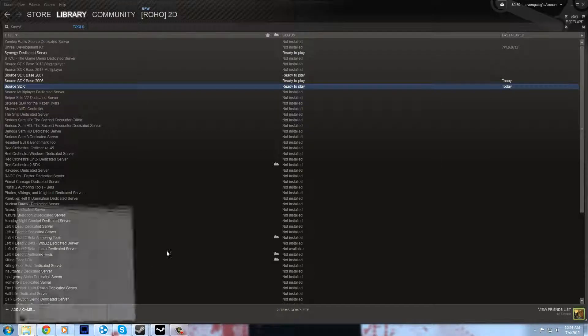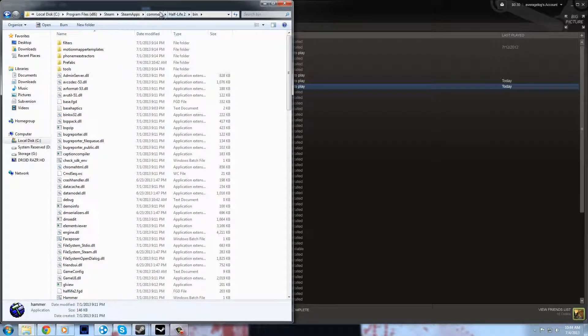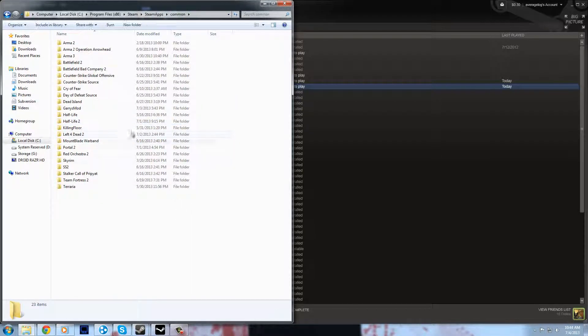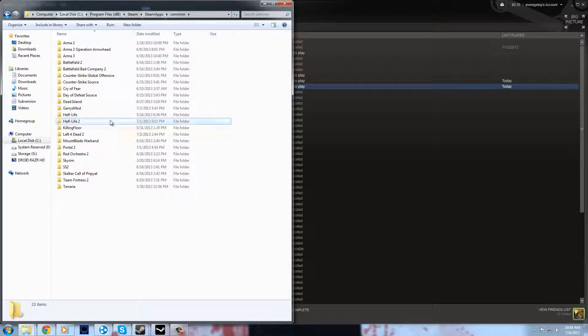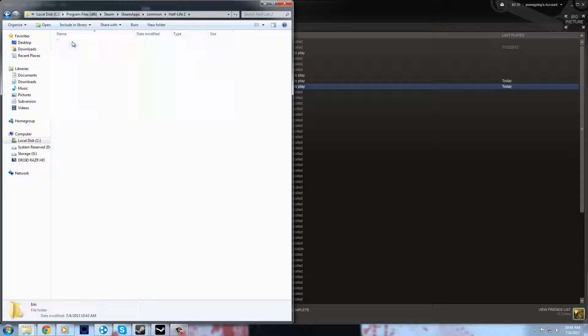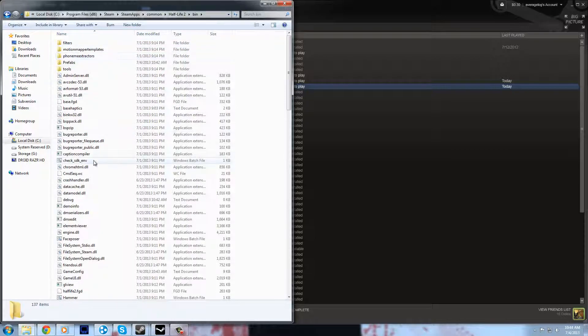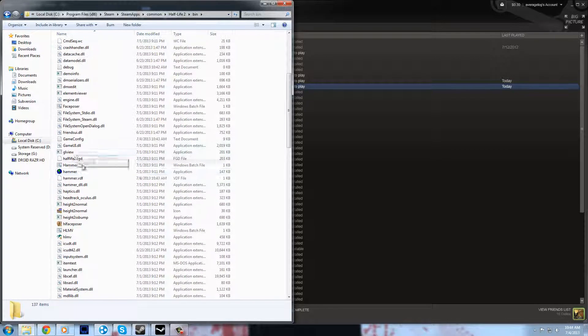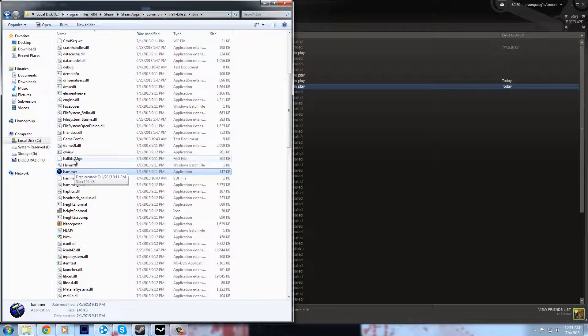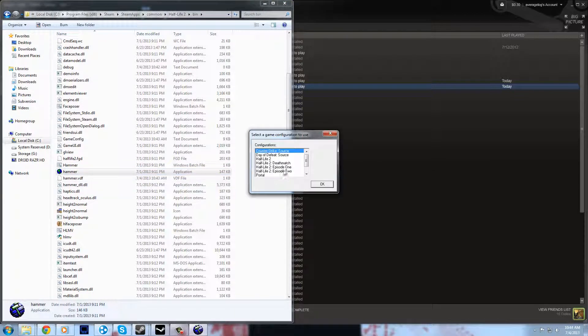Go to your Steam Common folder, and let's say I was making a Half-Life 2 map. I'll go into Half-Life 2 and go into the Bin folder. In here you'll see a lot of new files. Open the Hammer application - I don't think you have to open the batch file, just open the application.